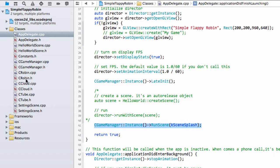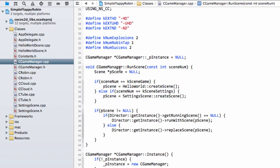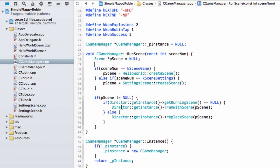That will run our splash scene. Of course we don't actually have a splash scene to run yet. Inside the C game manager at the moment we can only run a game or settings scene, so if we run the application now we would get a black screen and not a lot else.